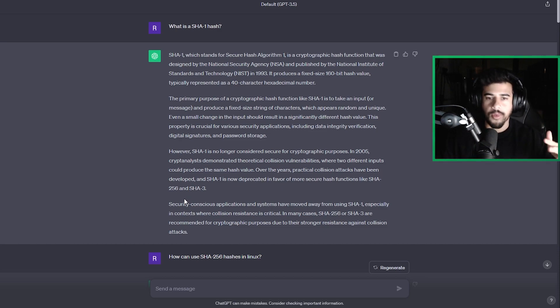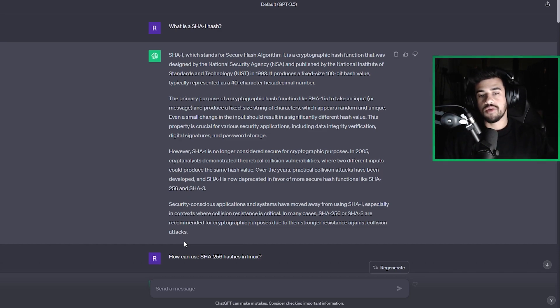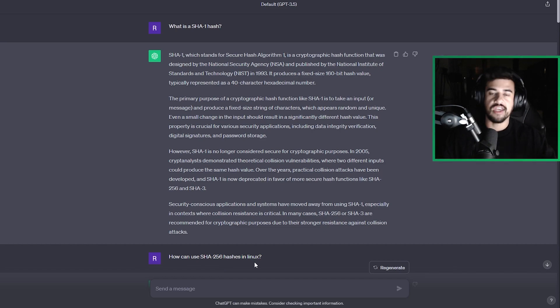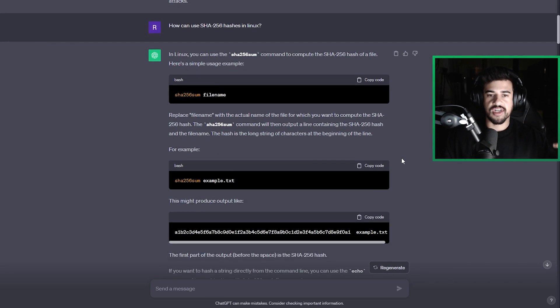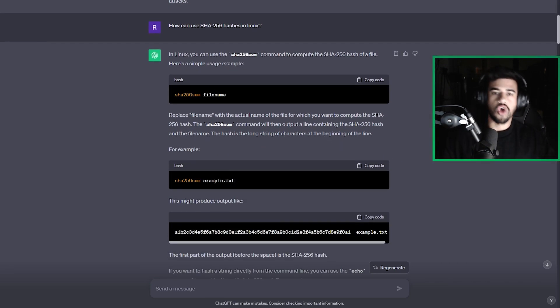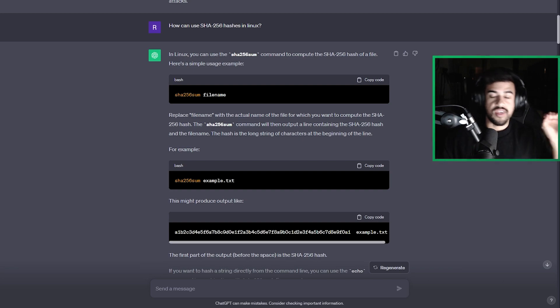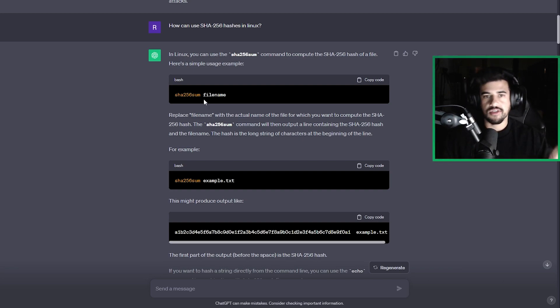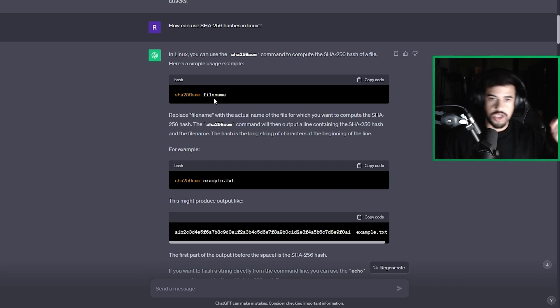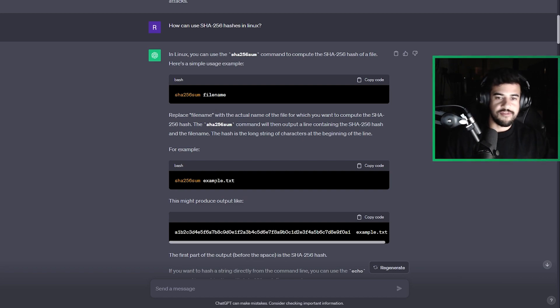Now, let's say we had a follow-up question to that. Like, hey, how can I use a SHA-256 hash in Linux? Well, I asked it that question and it gives me detailed results on, you know, this is the command that you would run in Linux to take the SHA-256 hash of some file. And when you do, here's an example of the type of output that you can expect from that.